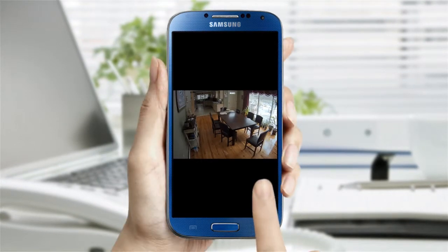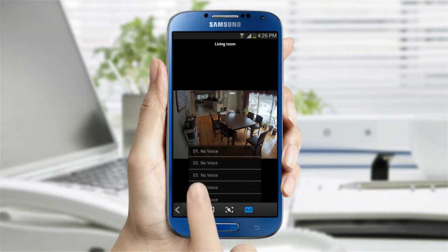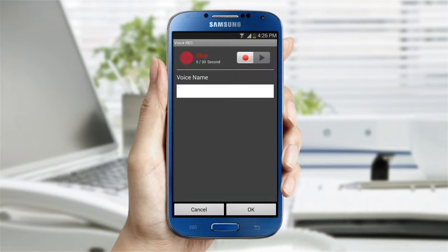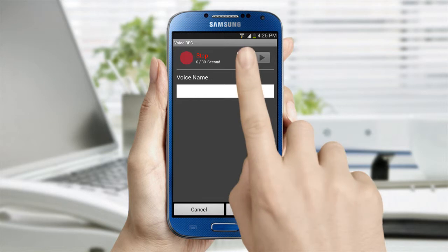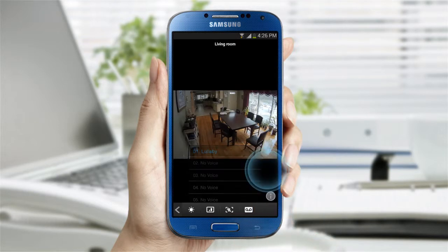The recording feature allows you to play the voice you recorded. If there is no saved voice, you can record a 30-second message. When you finish recording, return to the previous screen.